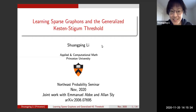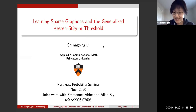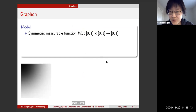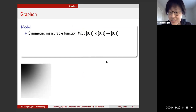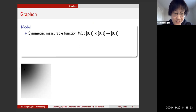The term 'graphon' appears in the title and is the central object we will study. A graphon is short for 'graph function' — the model is defined by a symmetric measurable function mapping the unit square to the unit interval.